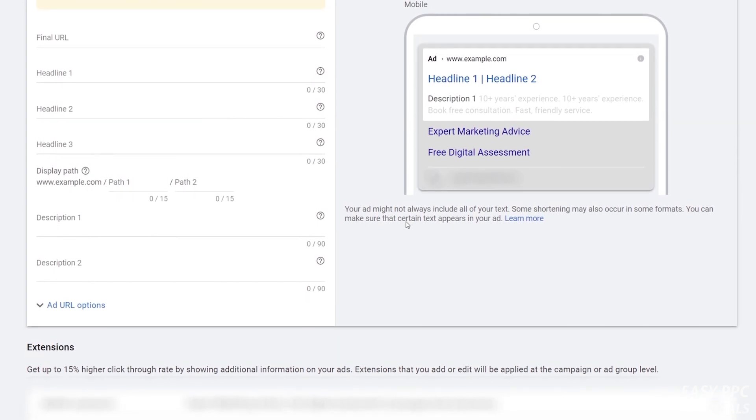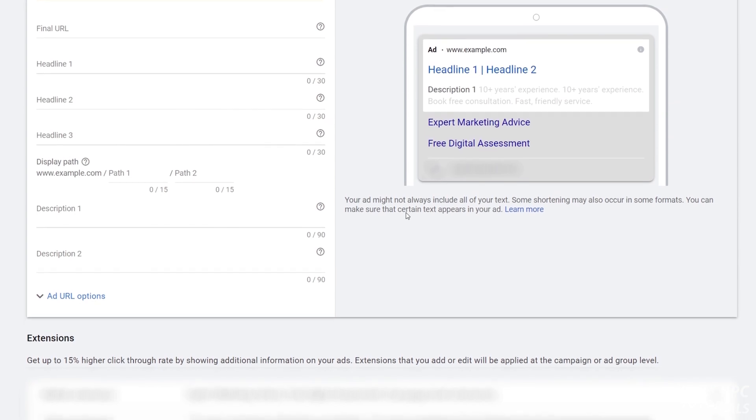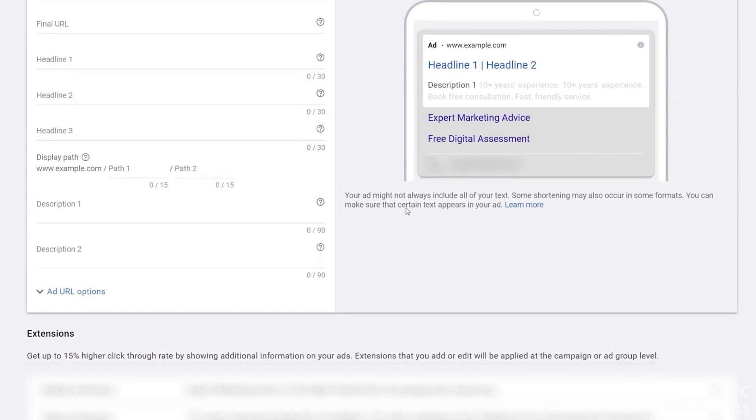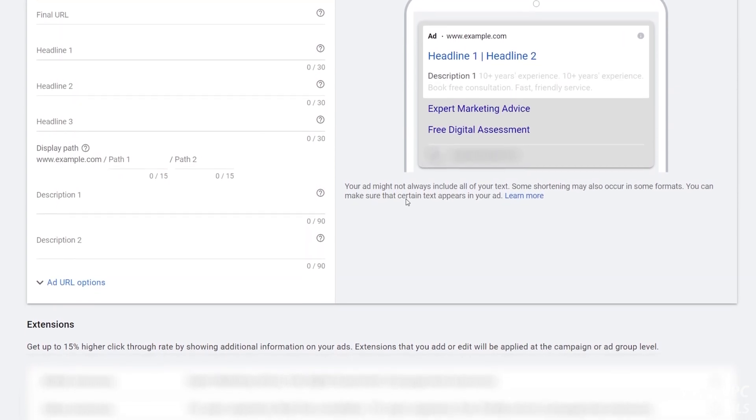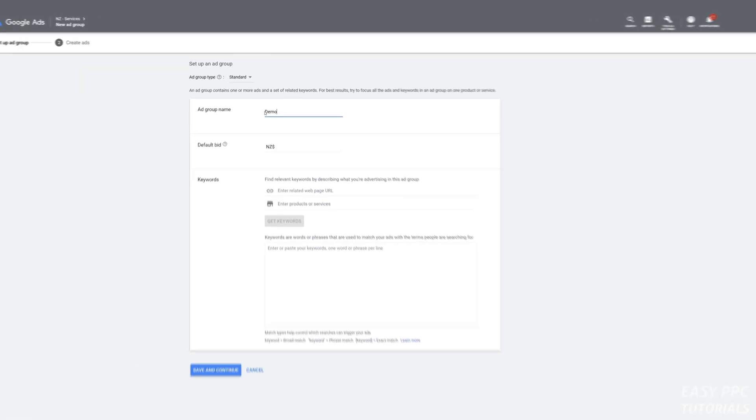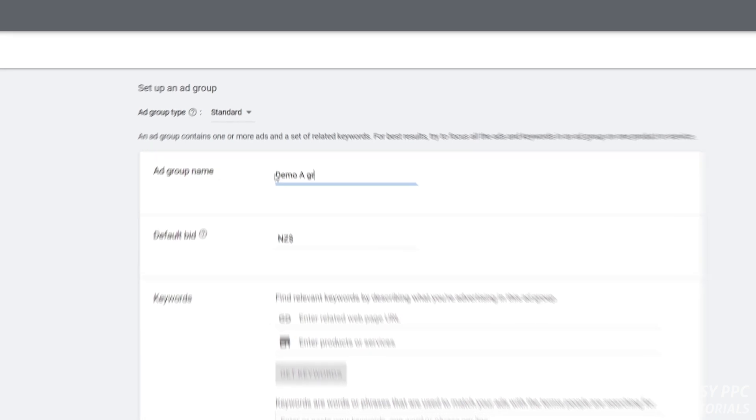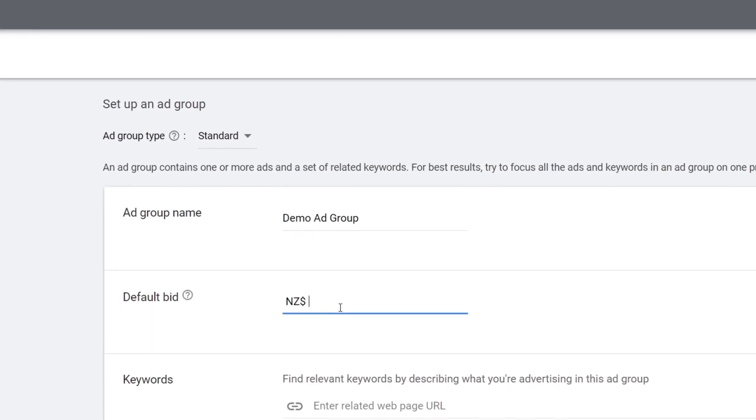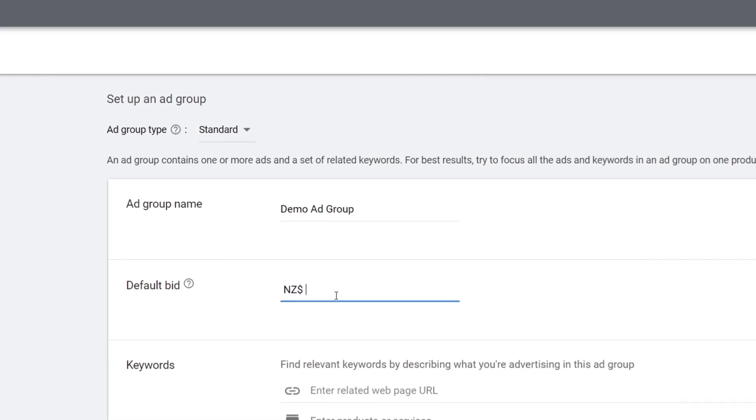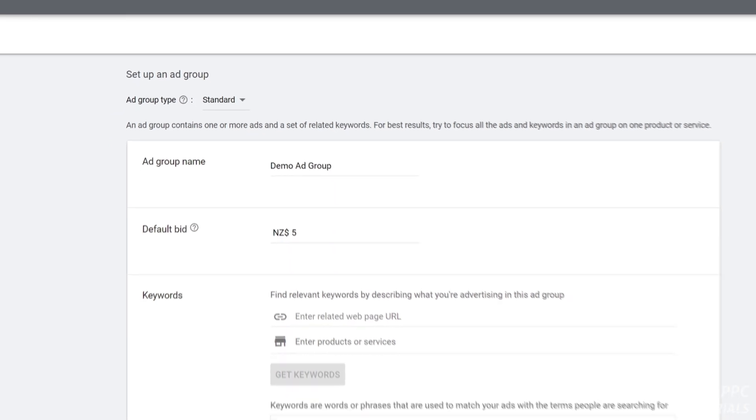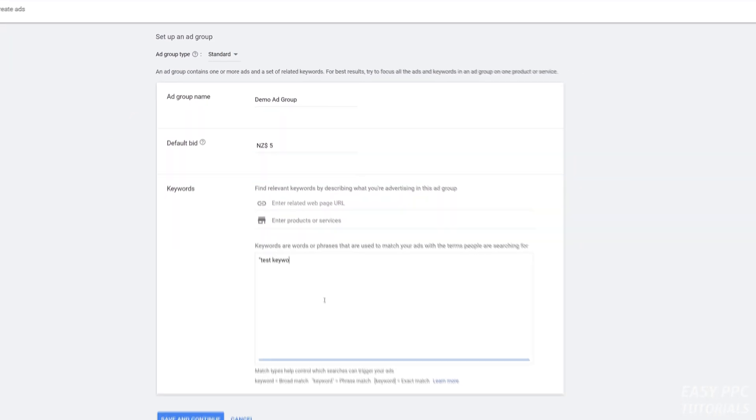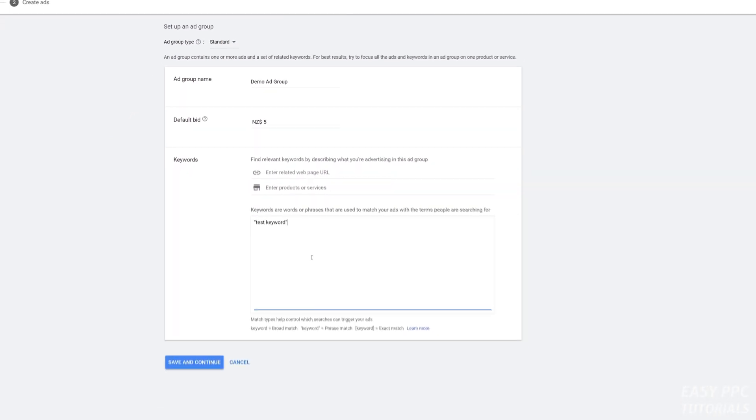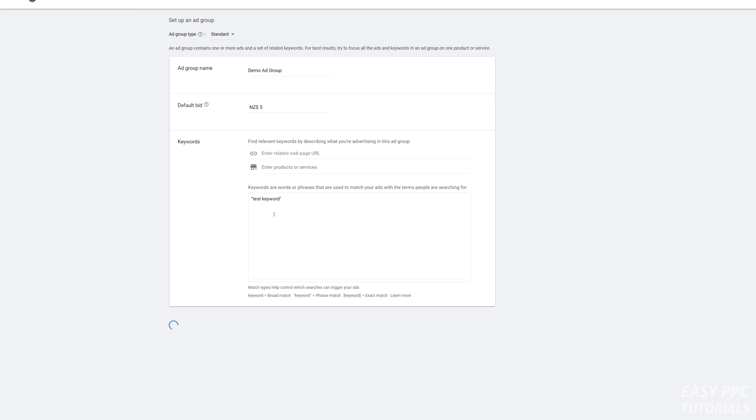The first step is to set up an ad group. Follow the standard process for setting up an ad group in a search ad campaign: give your ad group a name, put in a bid if you're using click-driven bidding, put in your keywords as we're doing here, and click save and continue.